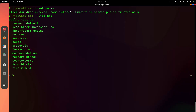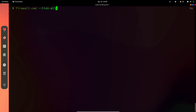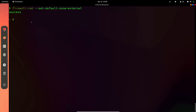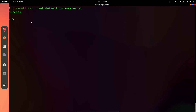You need to have superuser privileges. Currently you can see our public zone is active. If you just do --list-all without specifying a zone, it gives you the default or currently active zone for your system. If you want to change the zone, you can do: firewall-cmd --set-default-zone equals the zone name — for example, external.